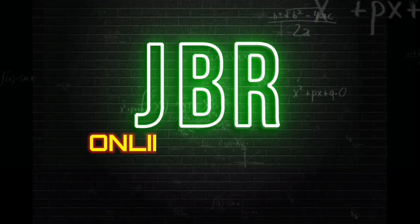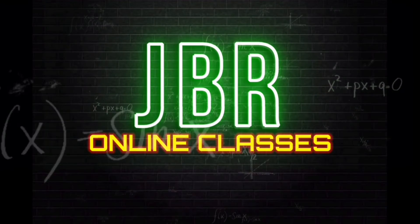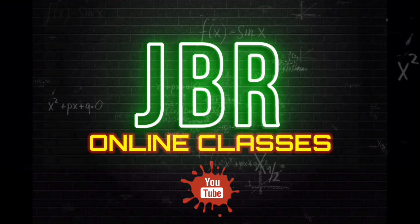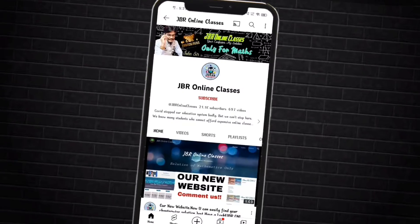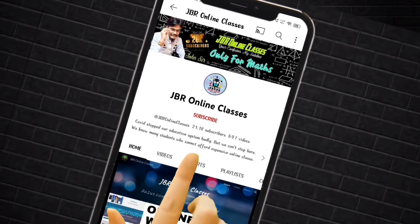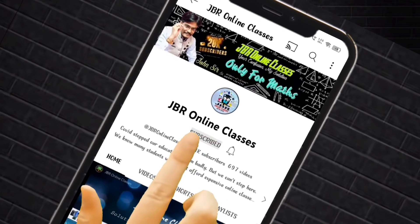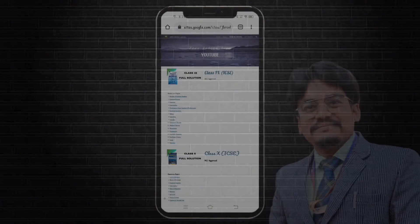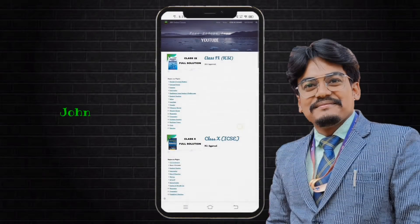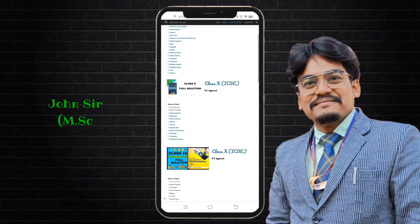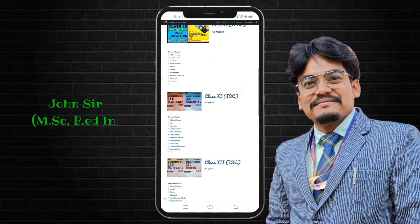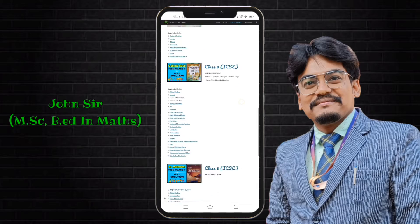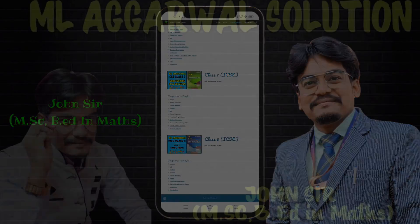Hello everyone, once again welcome back to my channel JBR Online Classes. Subscribe to my channel and press the bell icon for the latest updates. You can also visit our website for the chapter — the website link is in the description box.